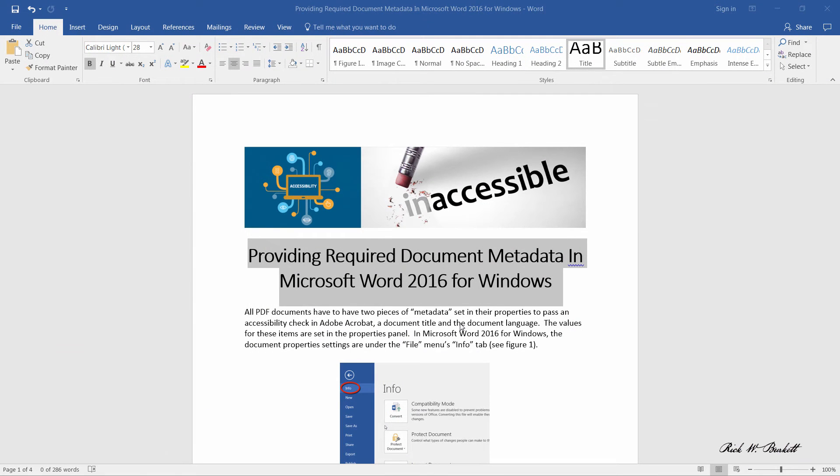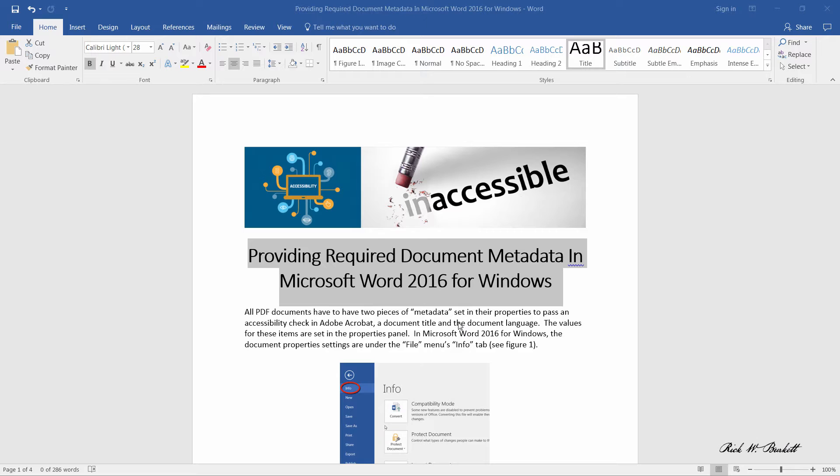In this podcast, we're going to look at how to check a Microsoft Word document to make sure that it has no accessibility issues. You can do that using Microsoft's built-in accessibility checker that is located under the File menu.